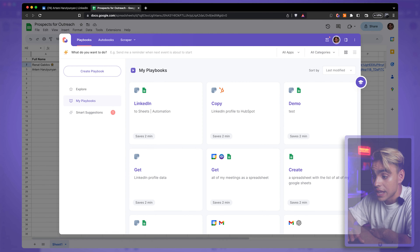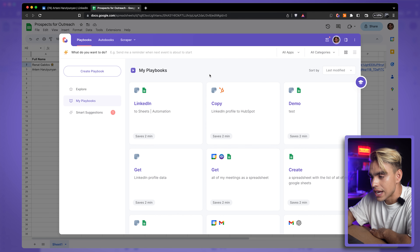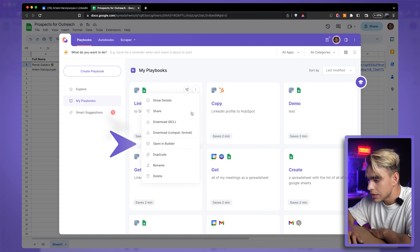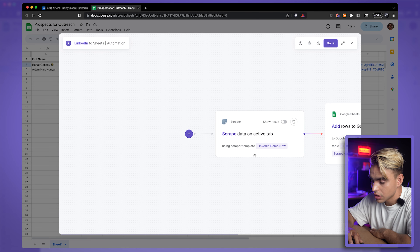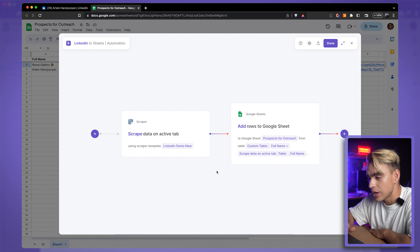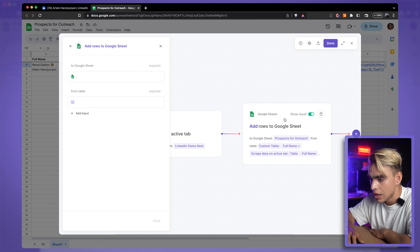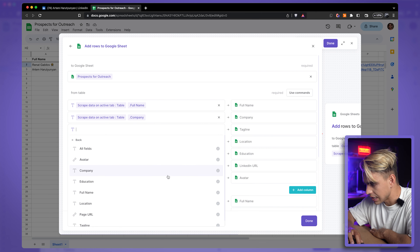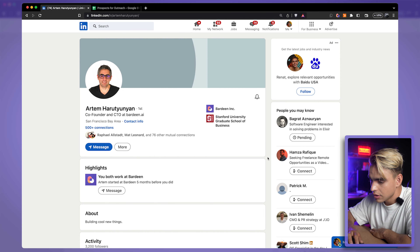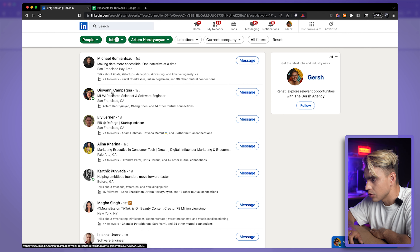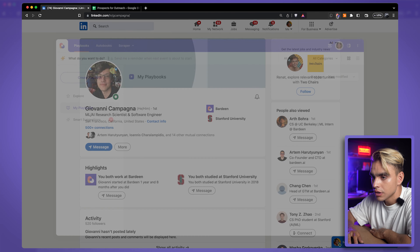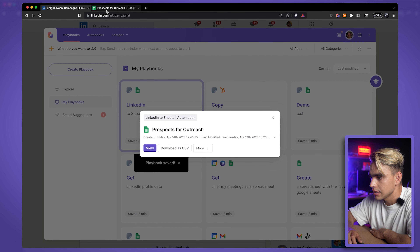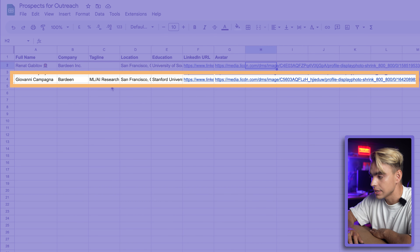Click 'Save Template' and the scraper template is updated. Now let's add the tagline field to our automation. Open the playbook in the builder, find the 'Add Rows to Google Sheets' action — no need to change the scrape action since it already uses the updated template. Click the second action, find the newly added 'tagline' field, click 'Done,' and 'Done' again. Back on LinkedIn, let's find Giovanni, open Bardeen, one click, and the information with the tagline is now added to the spreadsheet.